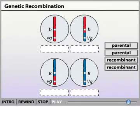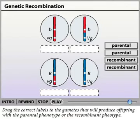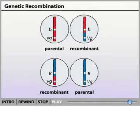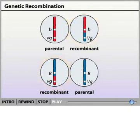Drag the correct labels to the gametes that will produce offspring with a parental phenotype or the recombinant phenotype. When crossing over takes place, not all offspring will have the parental phenotypes. Instead, as in Morgan's cross, recombinant offspring will appear. How often two genes recombine depends upon how close together they are on the chromosome. A chromatid exchange is more likely to occur between genes that are far apart than between genes that are close together.